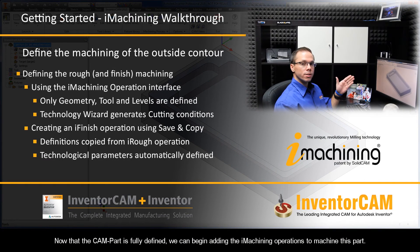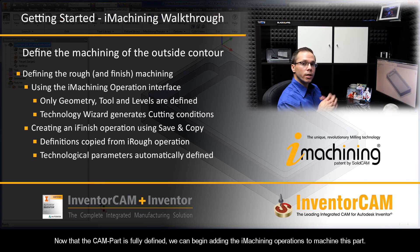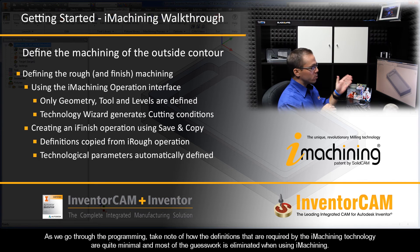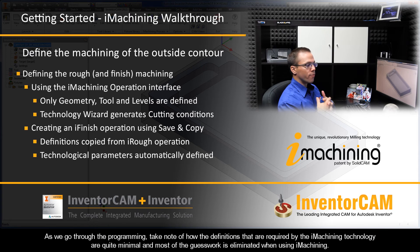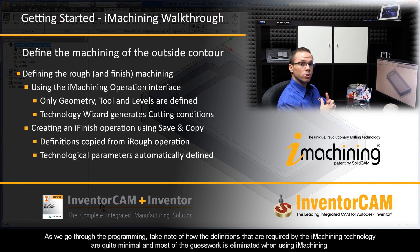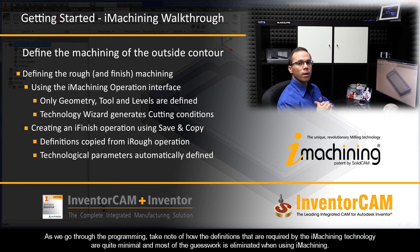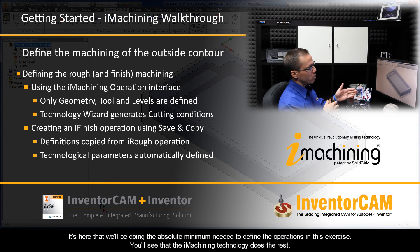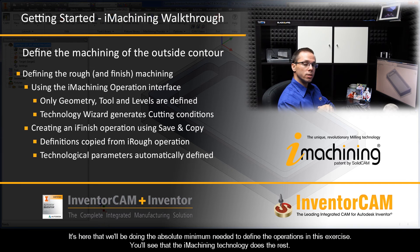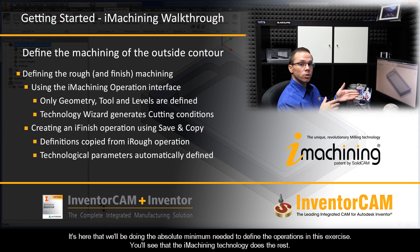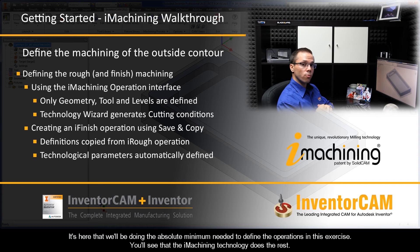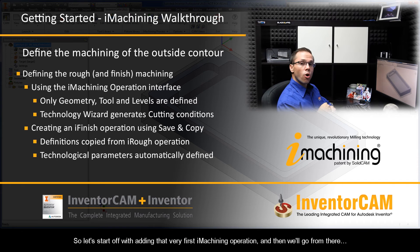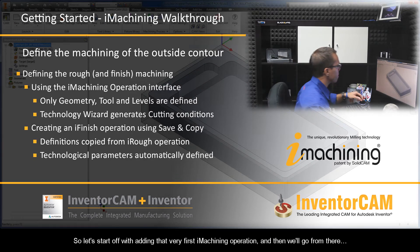Now that the CAM part is fully defined, we can begin adding the iMachining operations to machine this part. As we go through the programming, take note of how the definitions required by the iMachining technology are quite minimal and most of the guesswork is eliminated when using iMachining. It's here that we'll be doing the absolute minimum needed to define the operations in this exercise. You'll see that the iMachining technology does the rest for you. So let's start off with adding that very first iMachining operation and then we'll go from there.